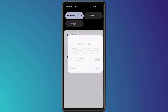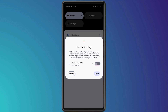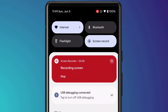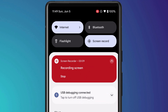Clicking on the shortcut will prompt you to confirm whether you wish to record audio, and then you can just hit start. You'll notice the little red icon which indicates your recording. When you finish recording, swipe down again and press the big red stop notification.